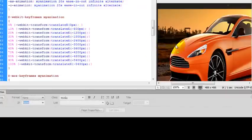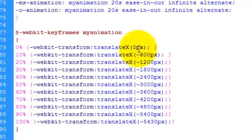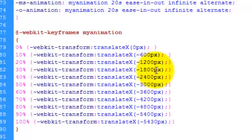So like I said, the X axis goes from left to right. It starts at zero pixels. And because my images are 600 pixels wide, I've incremented the keyframes by this amount.